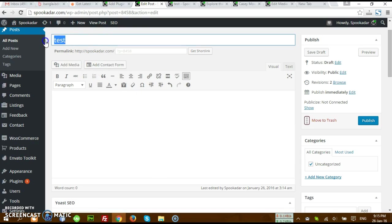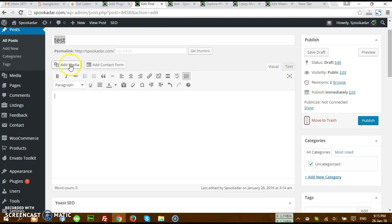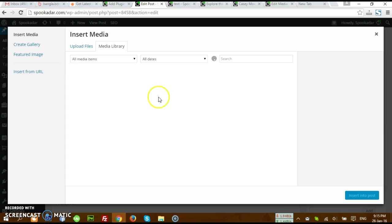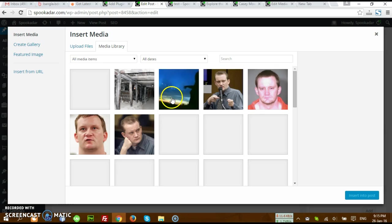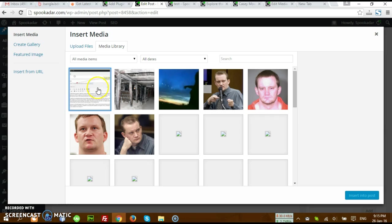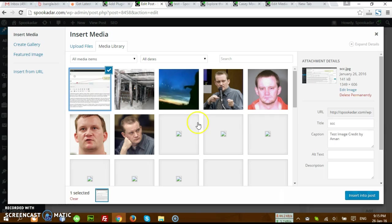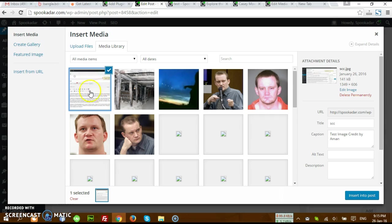We're going to add an image here like add media. I have already uploaded this one, so let's say I just want to add this image and want to add its credit to this image.